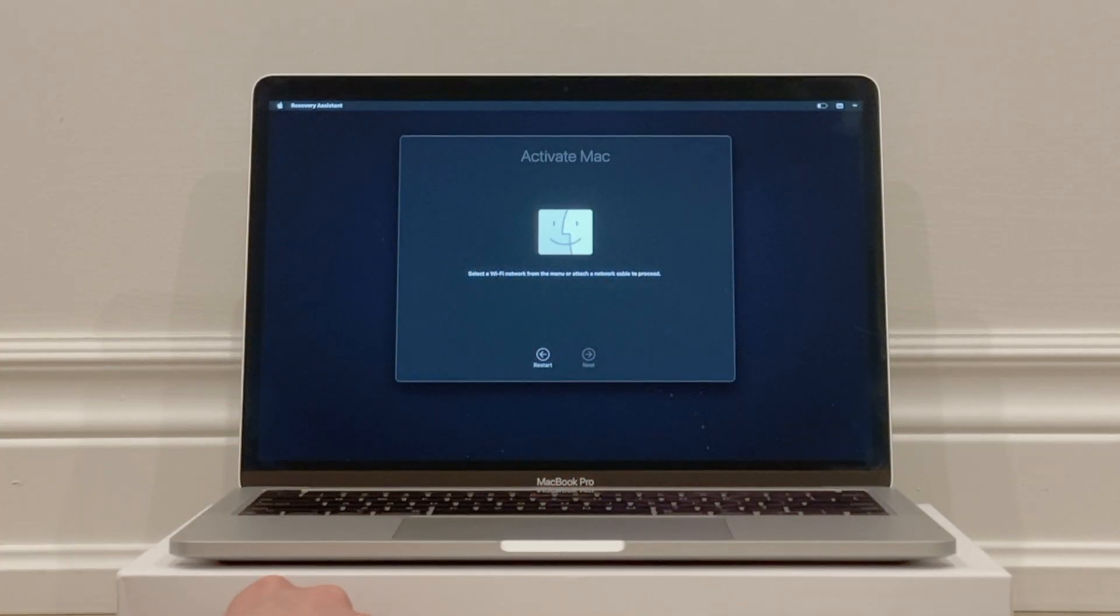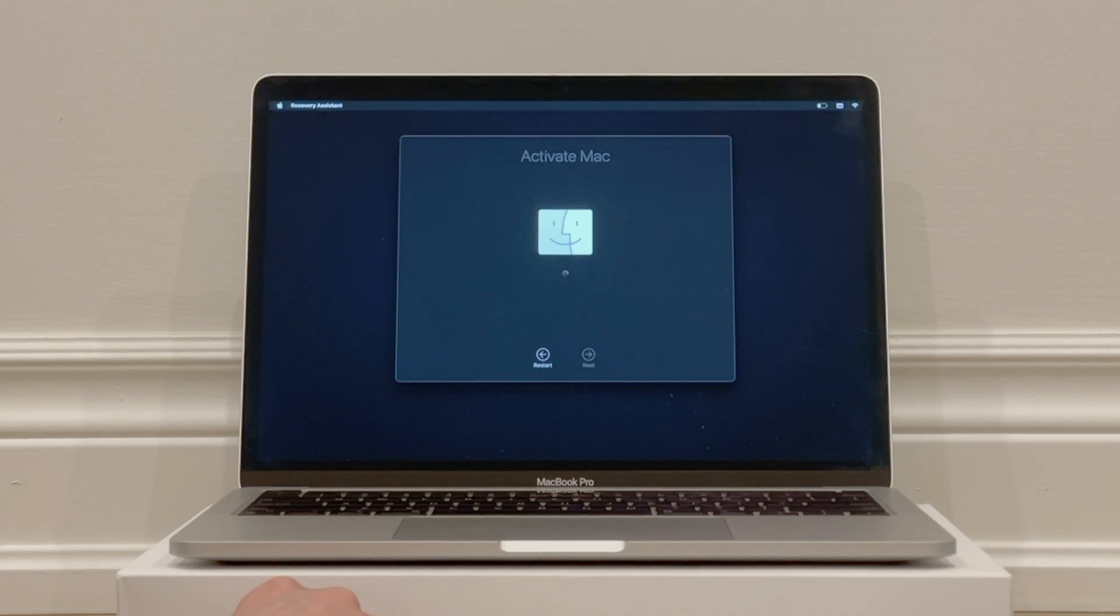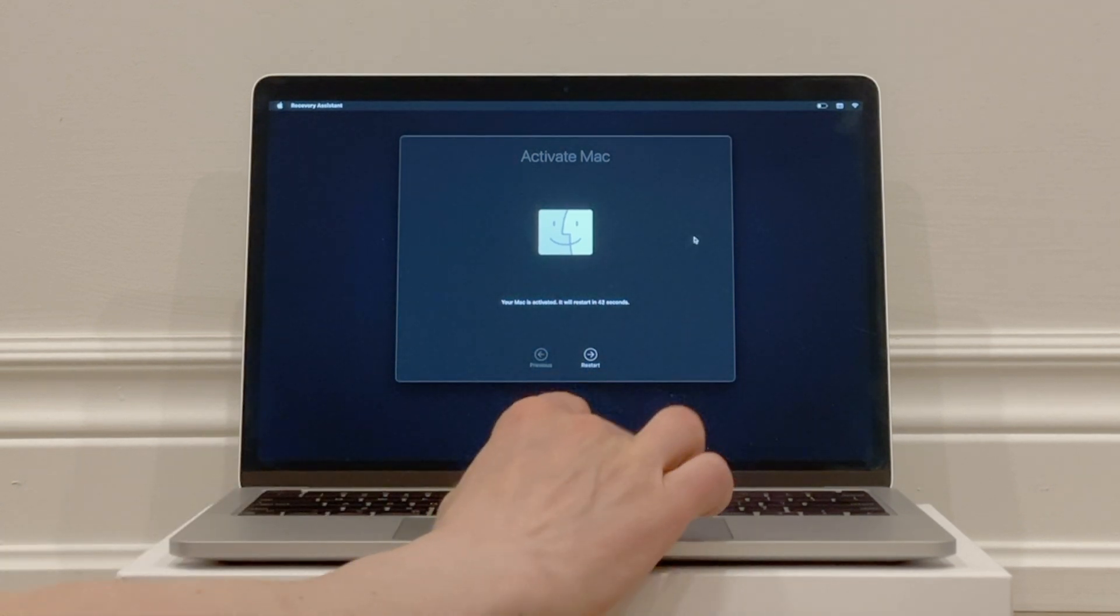Now it will take a minute or two to activate, and eventually you will see the message Your Mac is Activated. It will restart in one minute. It starts counting down, or you can just click on Restart.